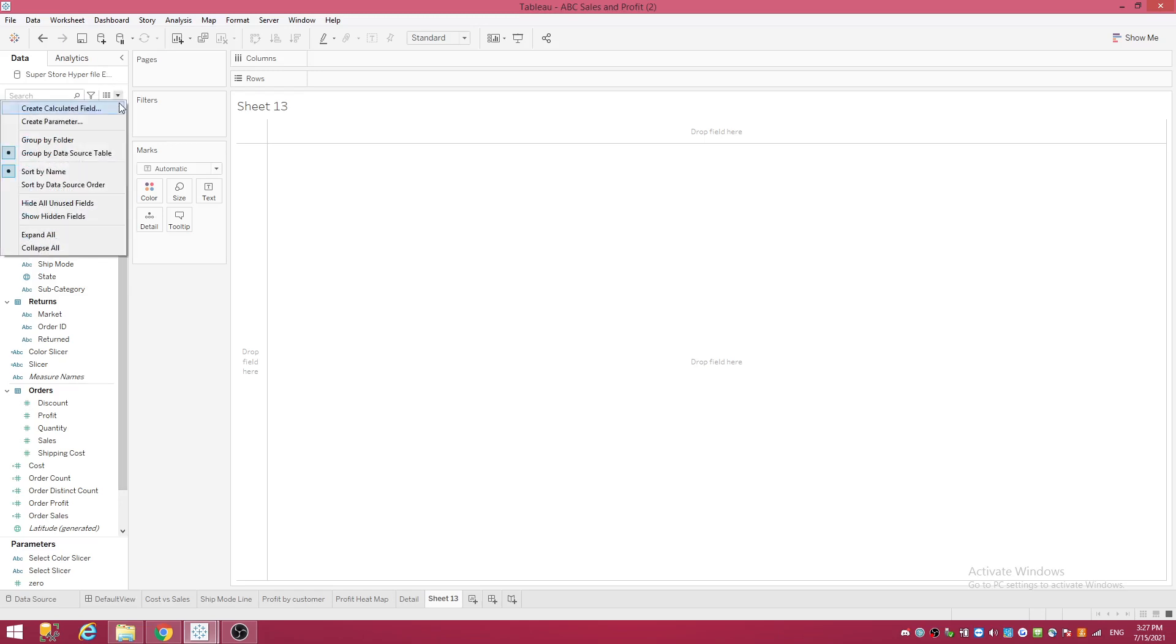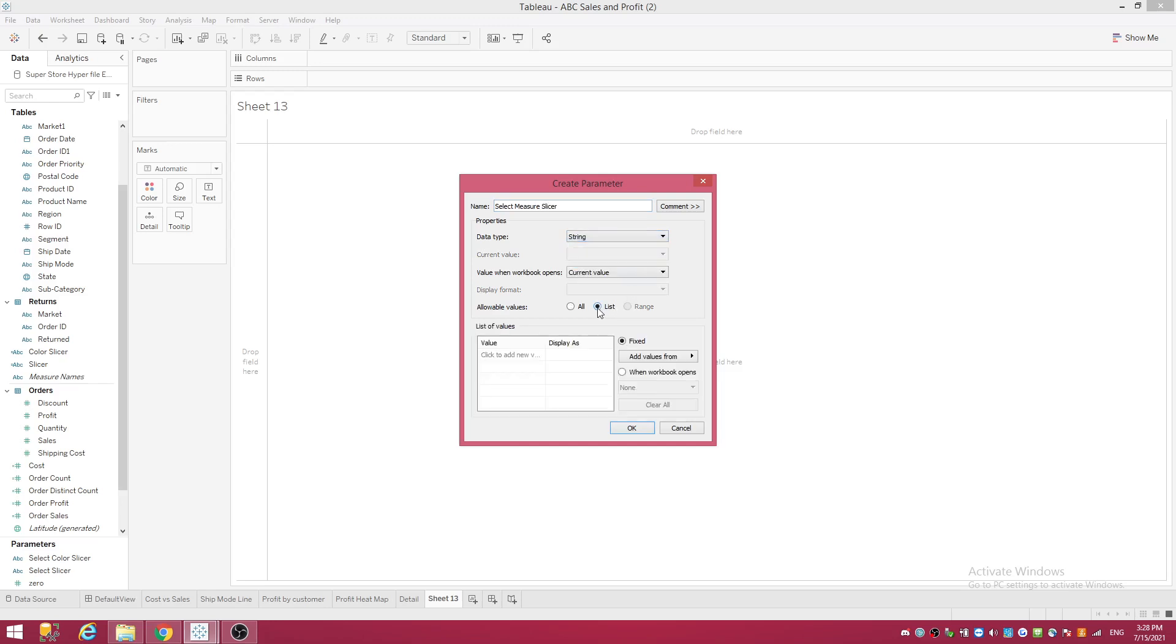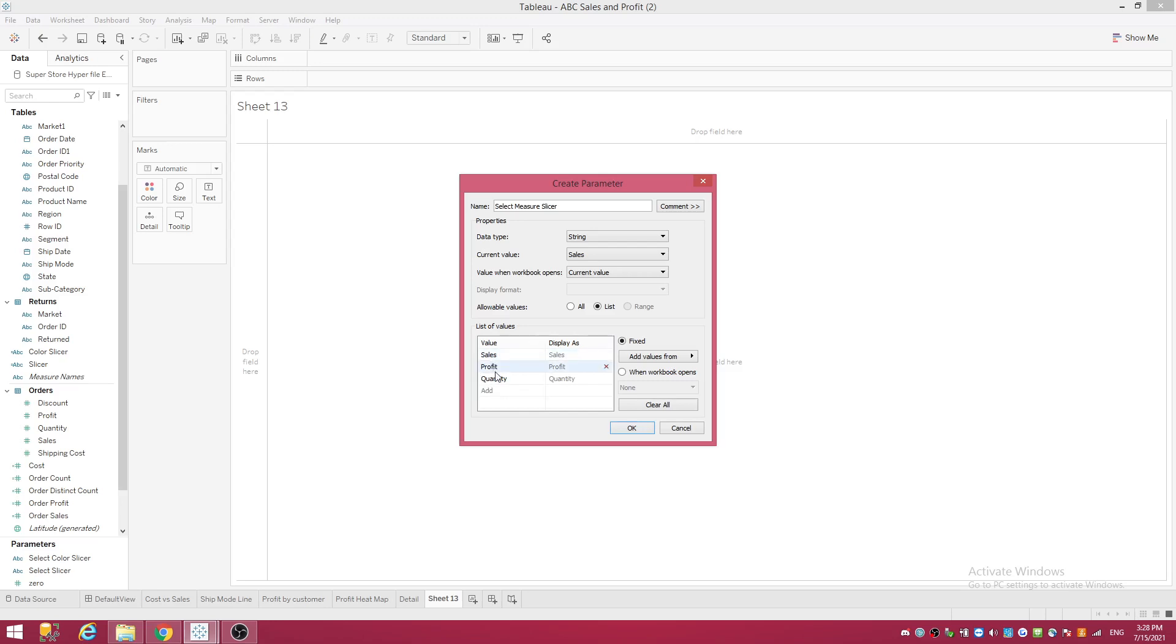Now let's go ahead and make the measure slicer. Come up here, create parameter again. I'm going to name it 'Select Measure Slicer', you can name it whatever you want. Data type of string, basically the same thing. So now let's list, let's start with Sales, Profit, and Quantity. Check your spelling, press OK.